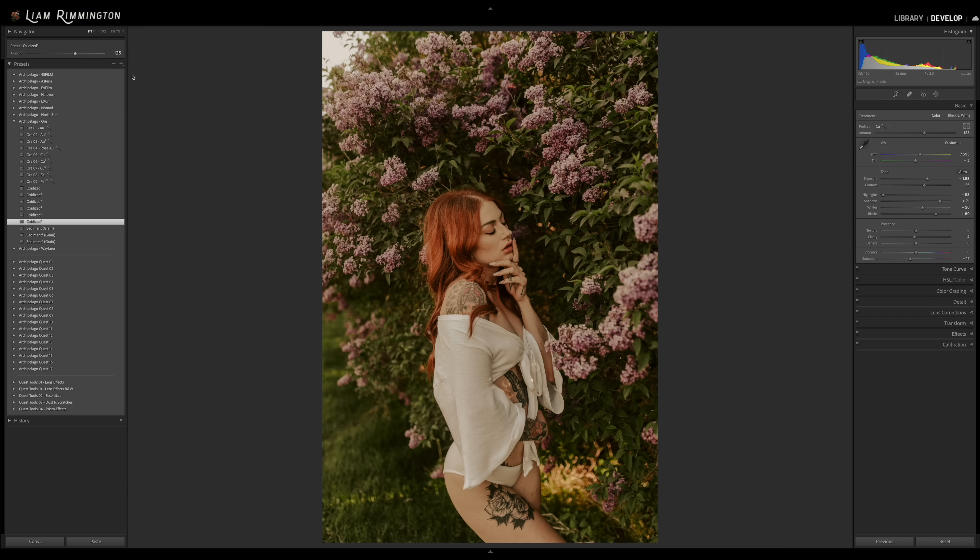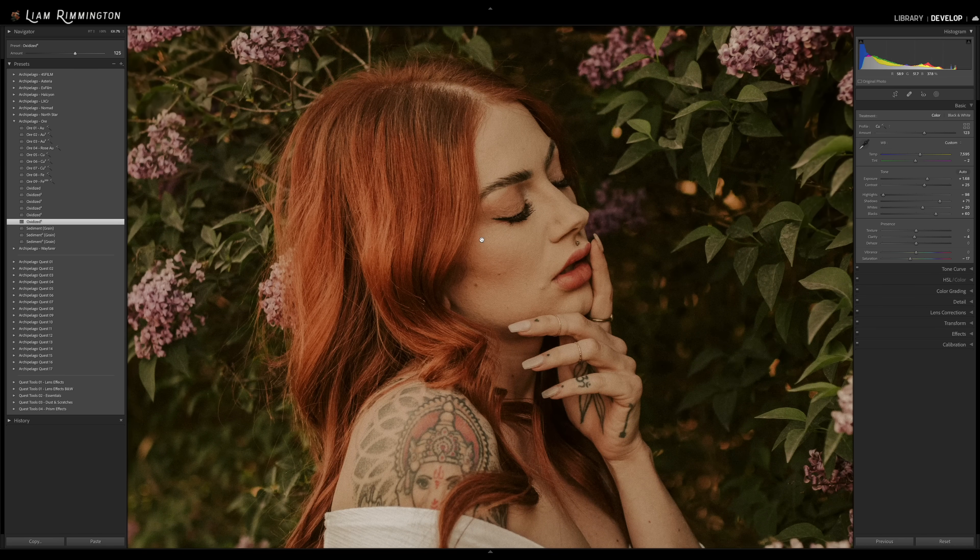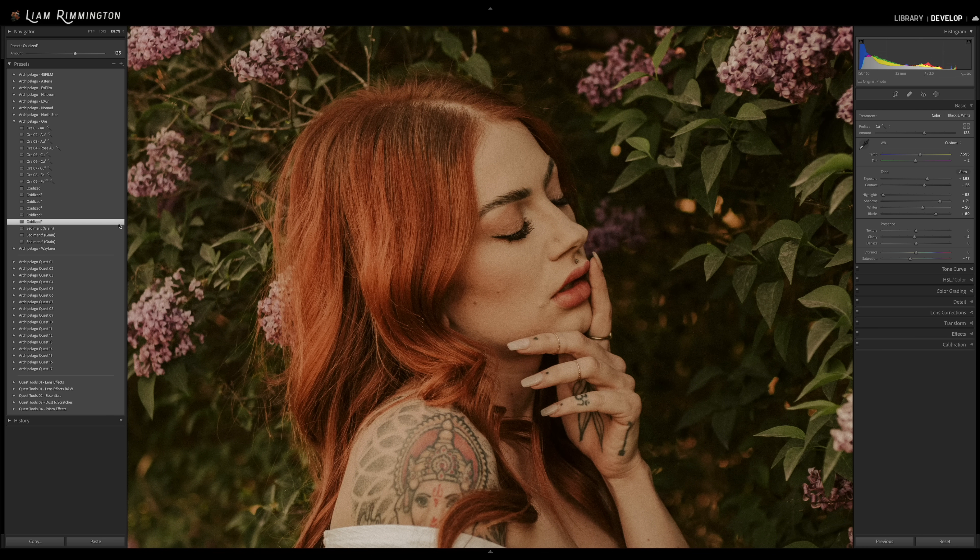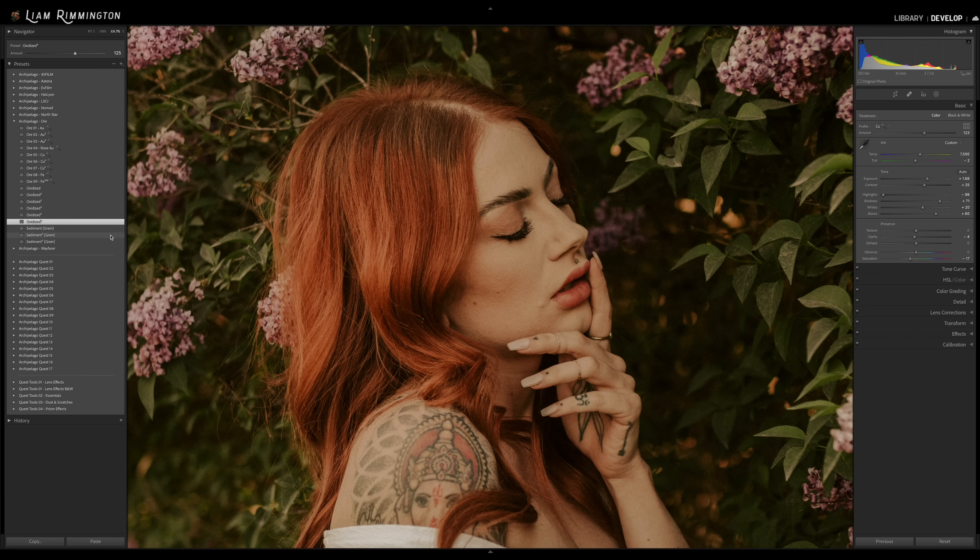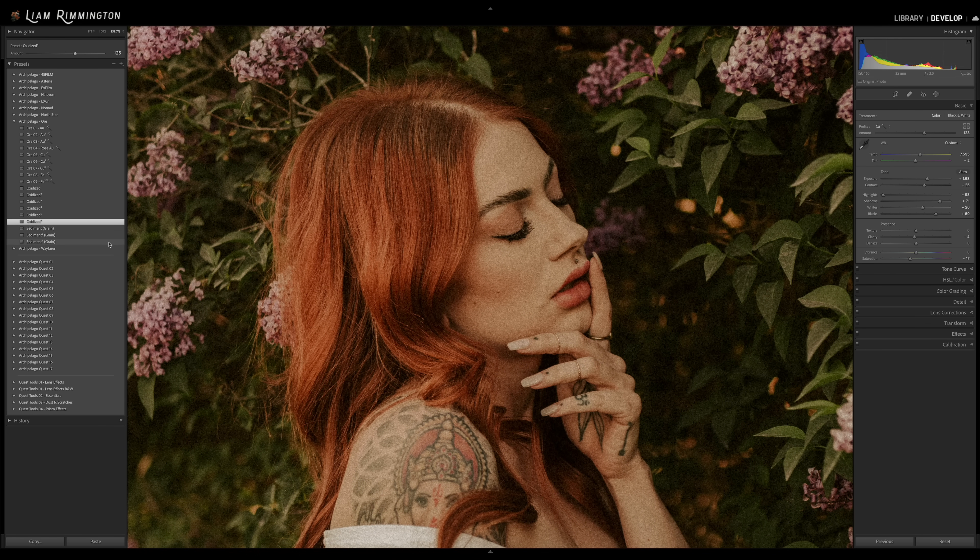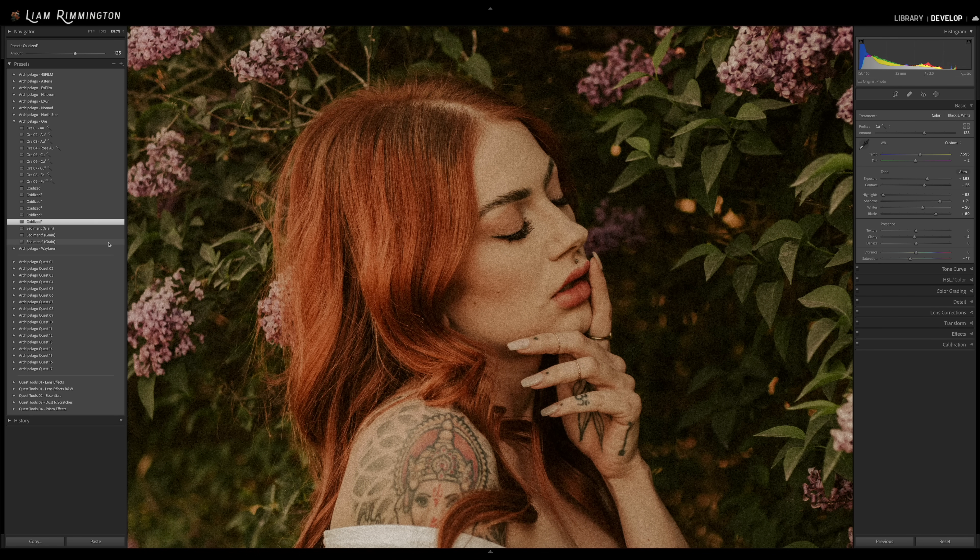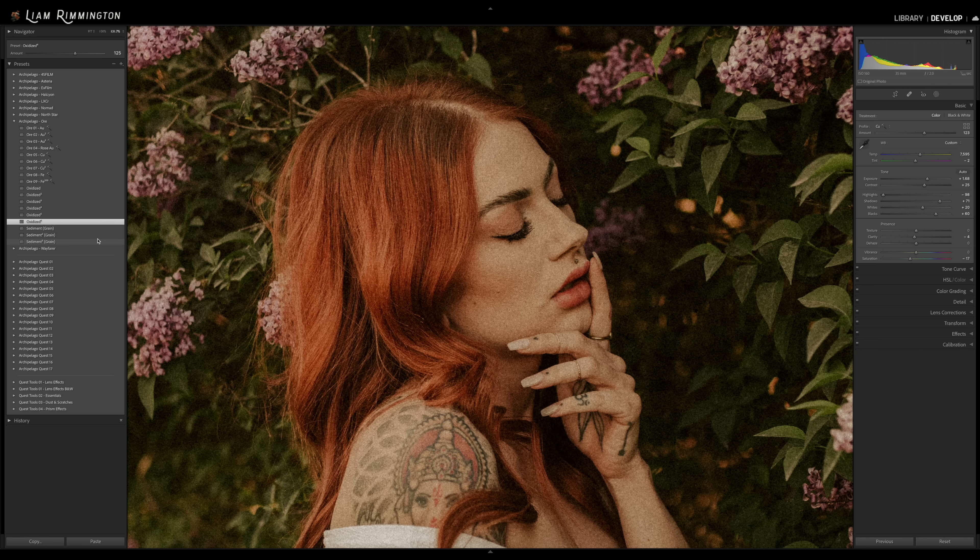And we can even do the same with the grain. So we have the grain tools here that are called sediment in the ore collection. So if I go ahead and zoom in on this image, we have sediment one, two and three. So let's say I really like the look of sediment three with this large grain size and the roughness of it, but actually I don't want it to be quite as intense.